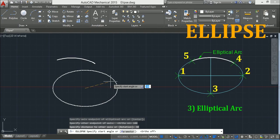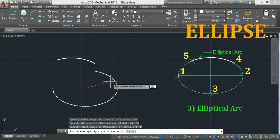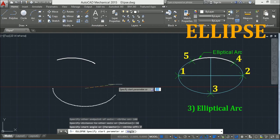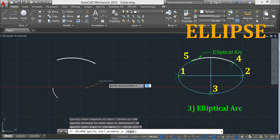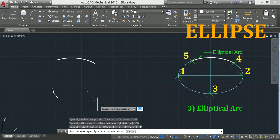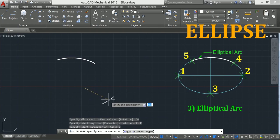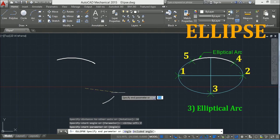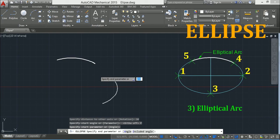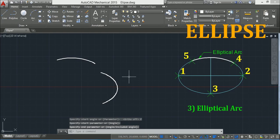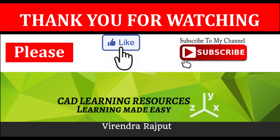Press the down arrow key and you will see the parameter option — click on parameter. Now you can specify any point by clicking. Click here for the start point, drag the mouse, and click for the end point. Thank you for watching — please like and subscribe to CAD Learning Resources YouTube channel.